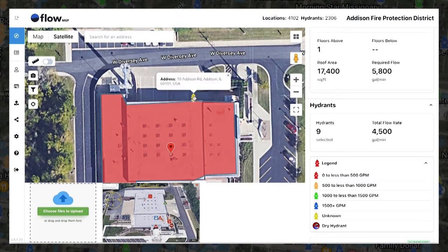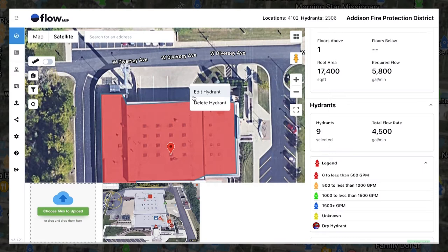To delete or edit a hydrant, right click, then choose either edit hydrant or delete hydrant.